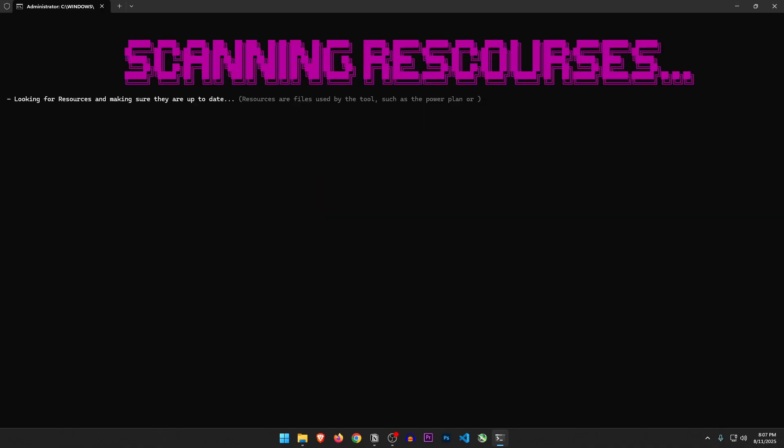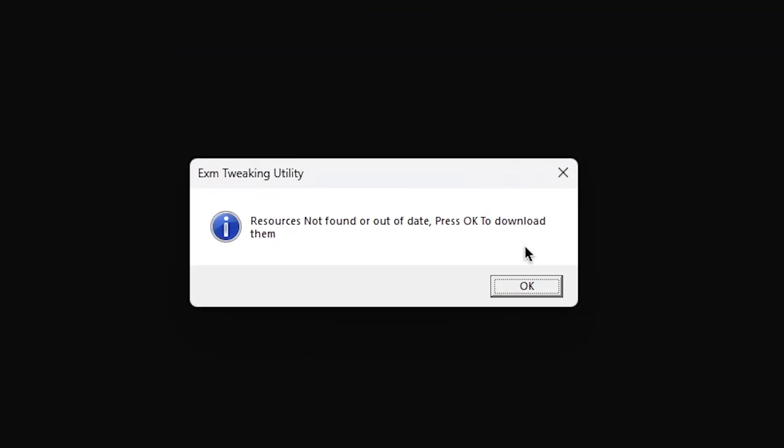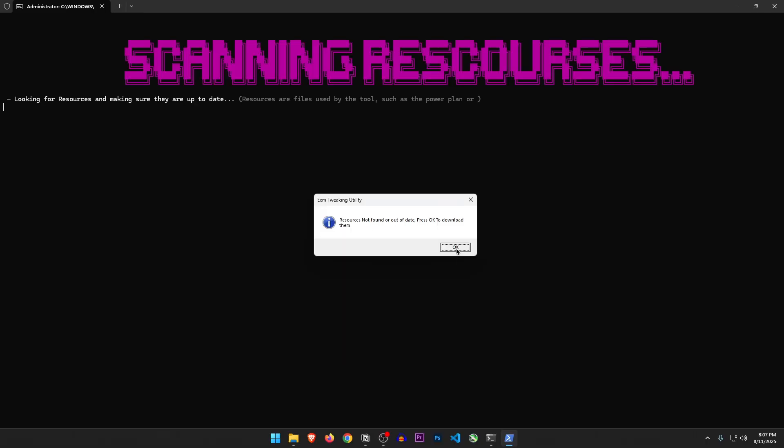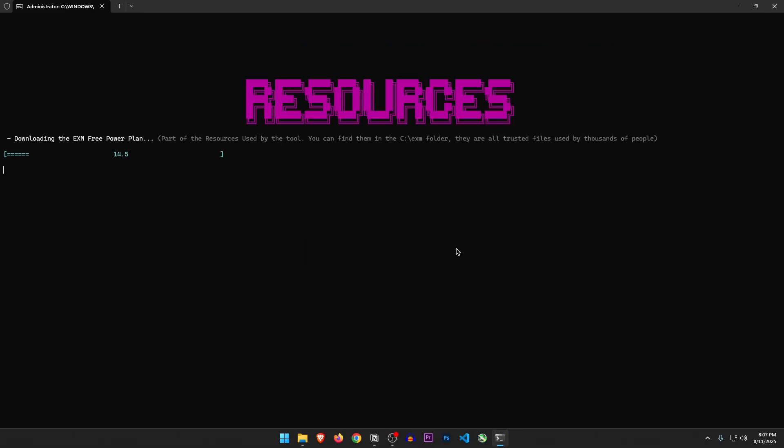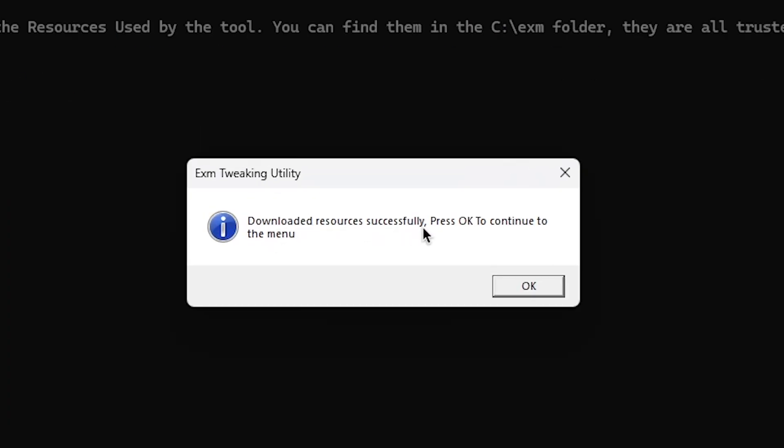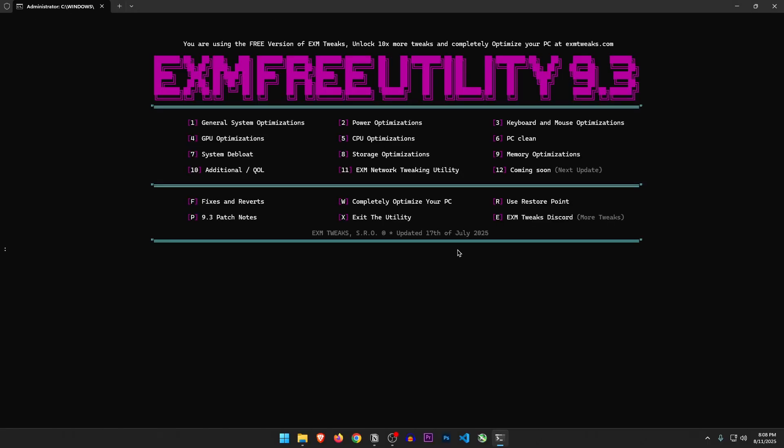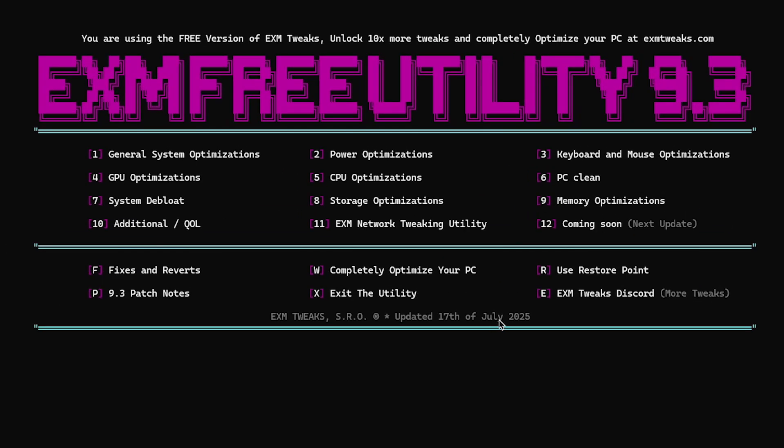It's scanning for resources. Resources not found or out of date, press OK to download them. So it's downloading the resources that I just showed you again inside the C drive in the EXM folder. That is kind of stupid, but I do get the point of relocating them. Downloaded resources successfully. And here we are finally inside the tweaking utility. It was recently updated, so that's a good thing.